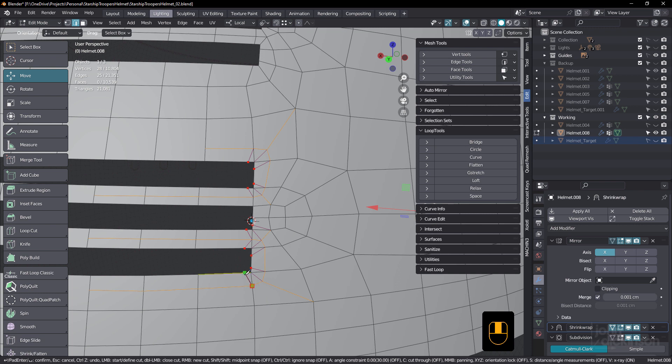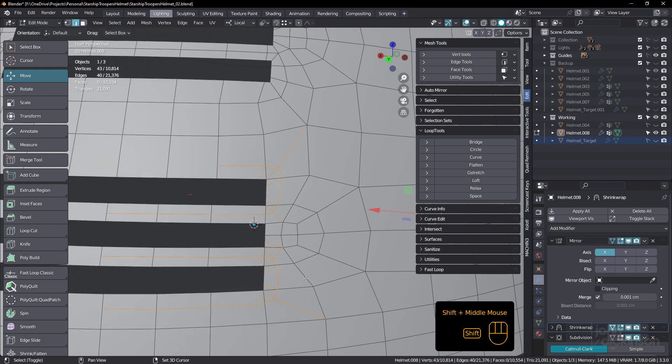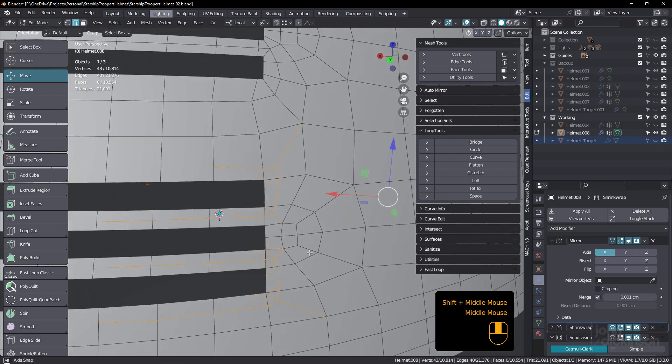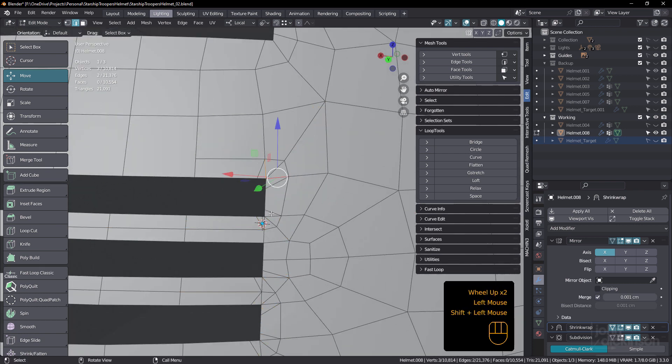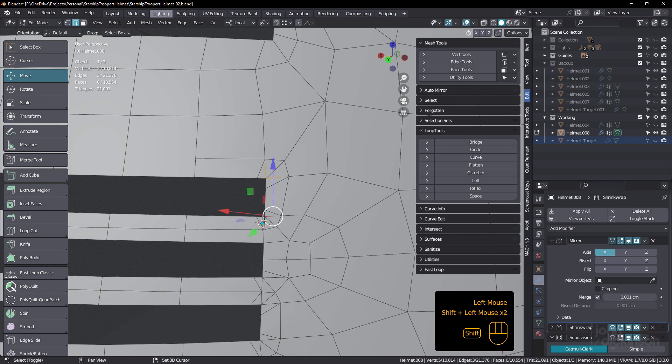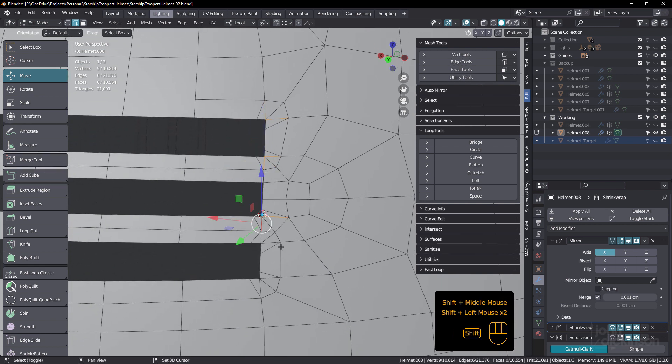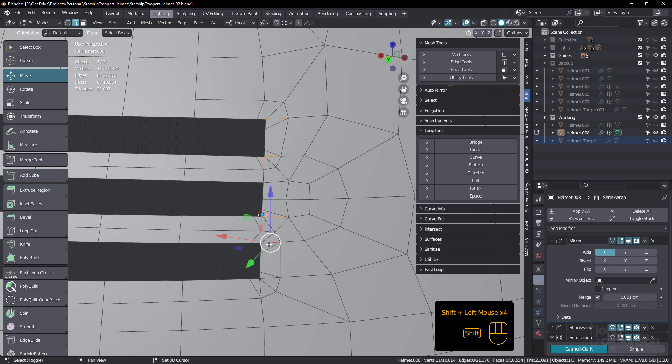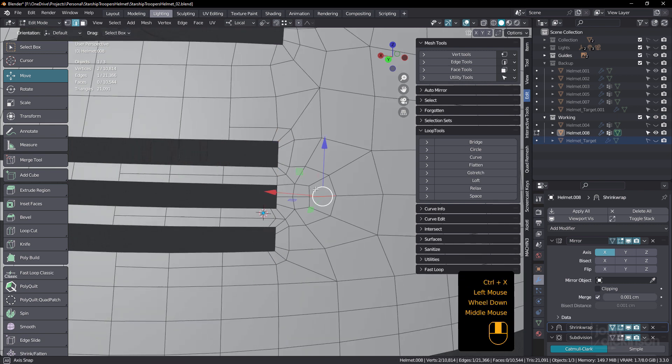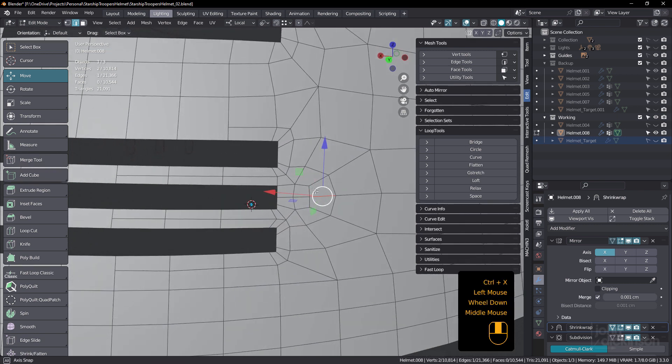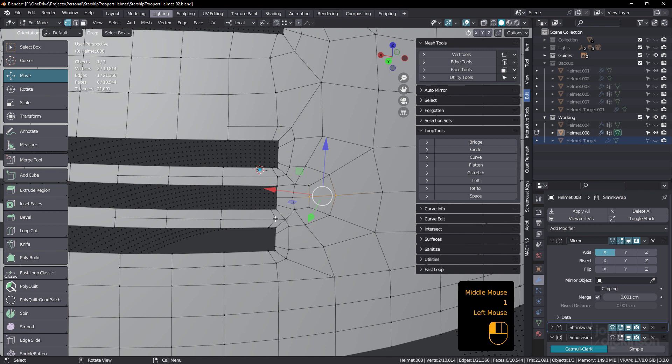So now we've got those in place. Now we've got to dissolve a few. So we've got to get that one, and that one, that one, and that one, that one, that one, and that one, and that one, and these two, control X. All right, so that's actually all we need to do. That's all quads now.